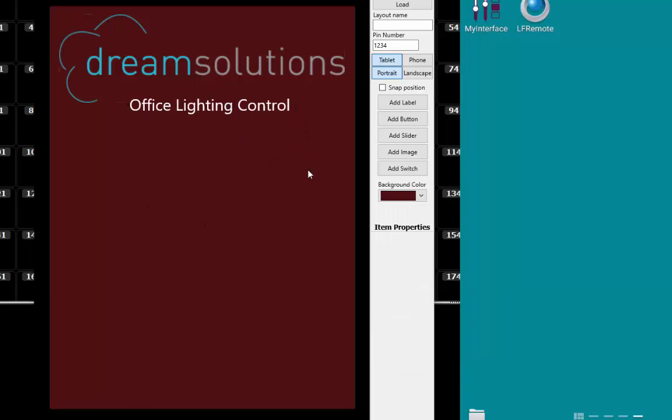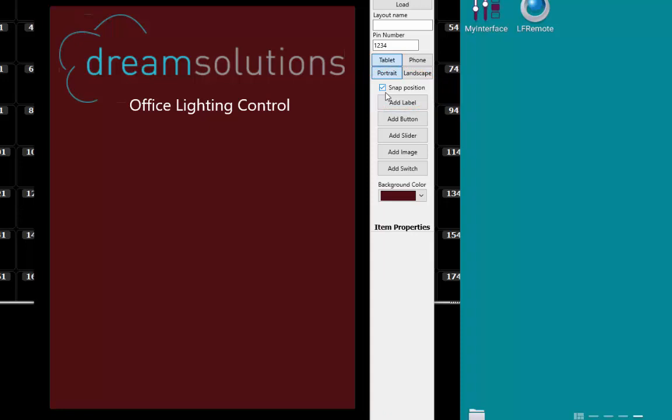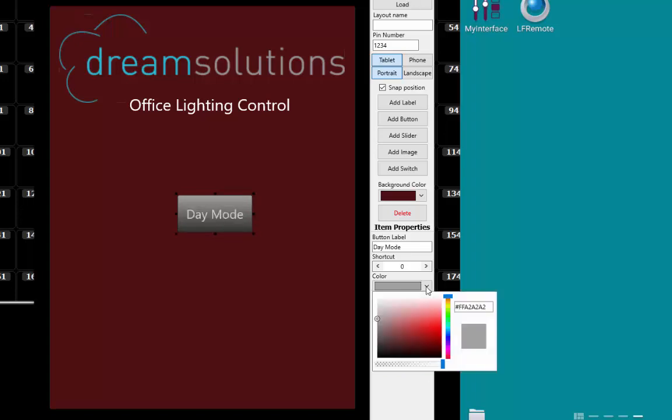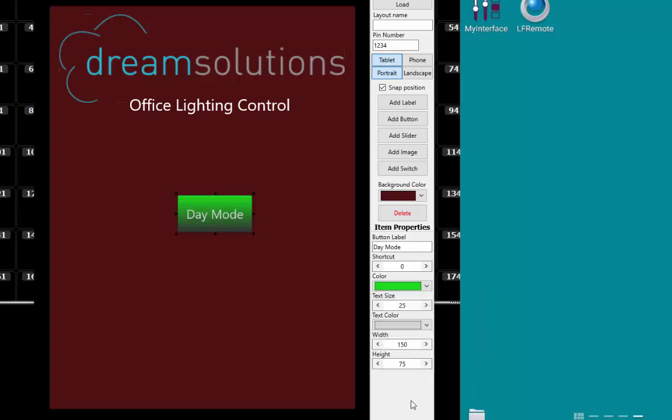Now we are going to add items that do the interaction with the lighting controller. This includes buttons, sliders, and switches. Before doing this, turn on the checkbox labeled snap positions to help us line up the controls. This will give us less freedom of movement, but make it easy to have everything appear in line with each other. Click the add button, and notice that a simple push button is added to the center of the surface. Set the item properties for this as we did with the label. For this button, we are going to call it day mode. Now position it as required.